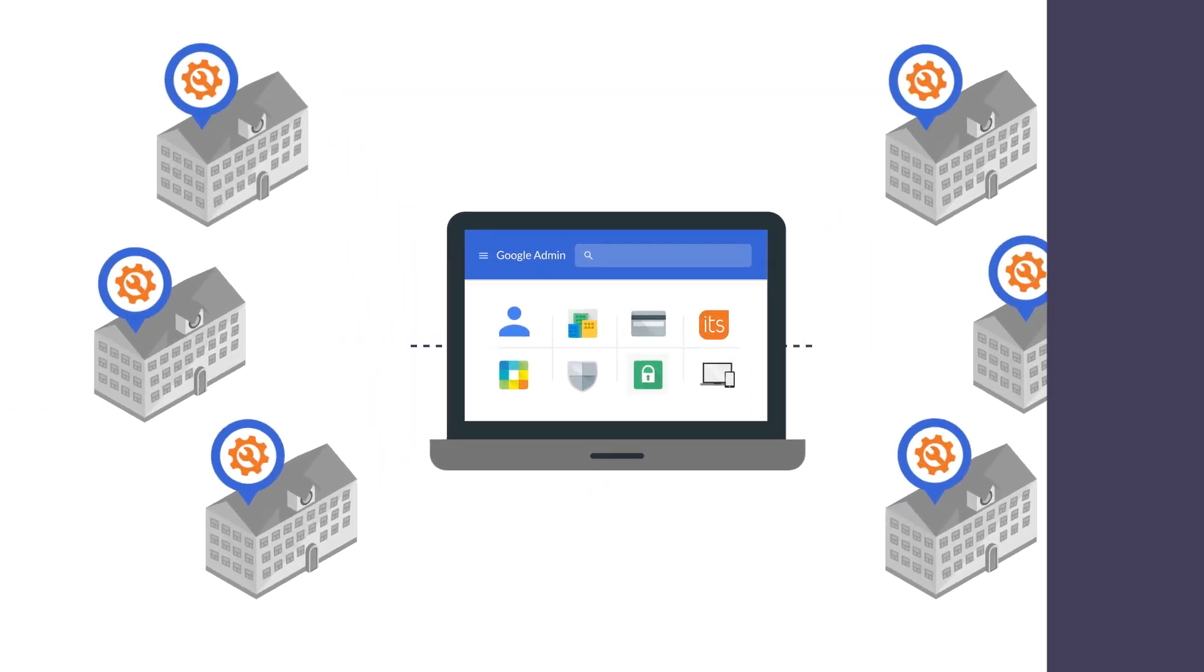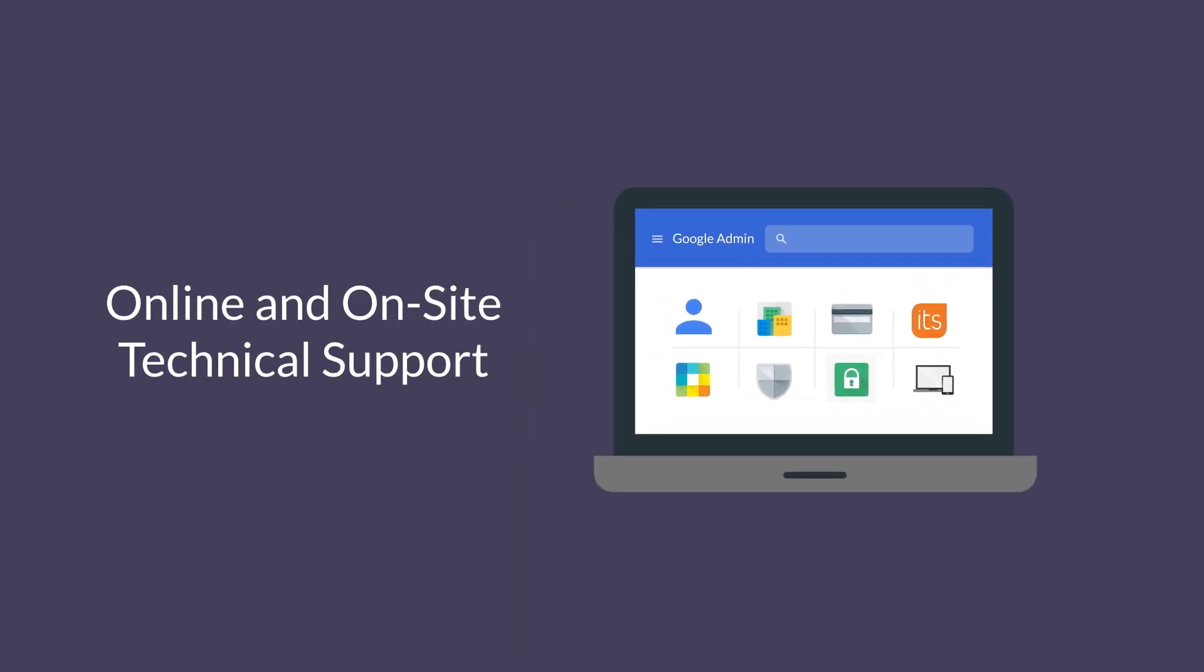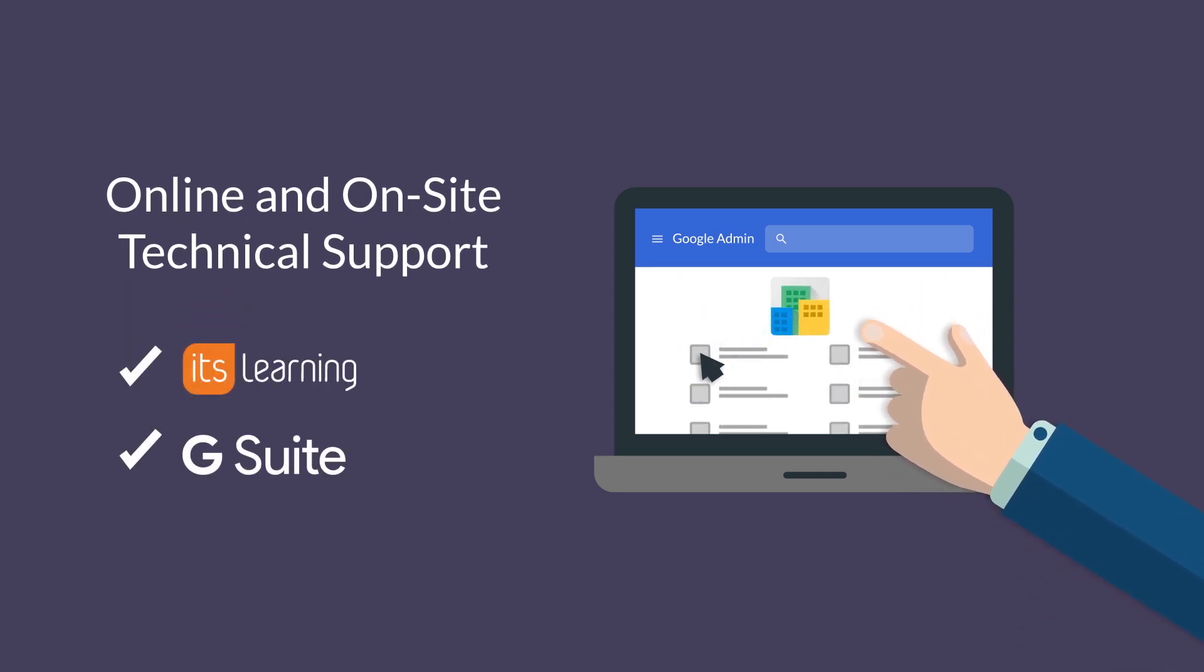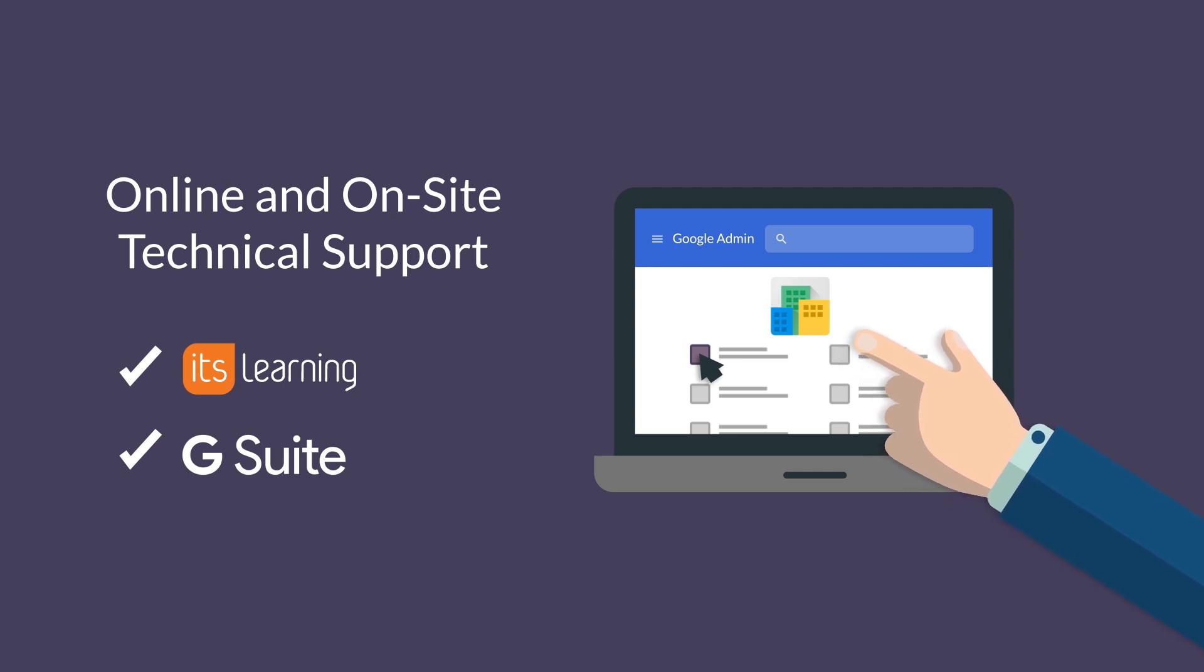We don't want you to worry about service and support either. The same local professionals that help you with It's Learning can provide any help you may need for G Suite too.